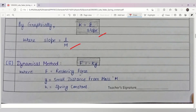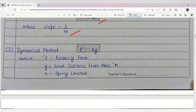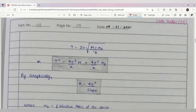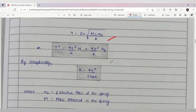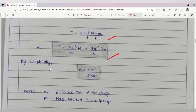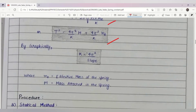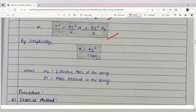Now let's go to the dynamic method. In the dynamic method, we will use the formula F = -ky. By combining both sides of the equation, we get the working formula. By graphical method, we will find that k = 4π² divided by the slope of the graph.